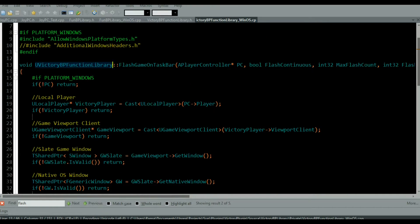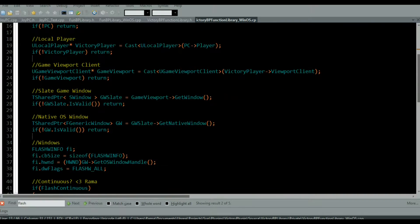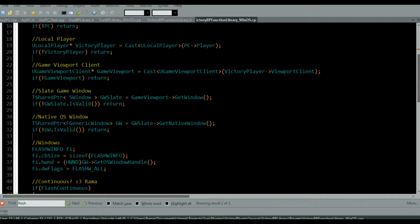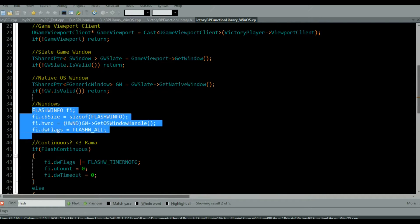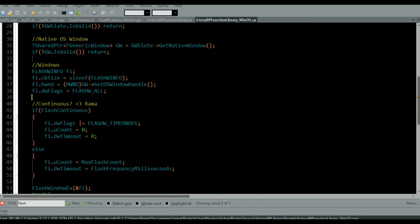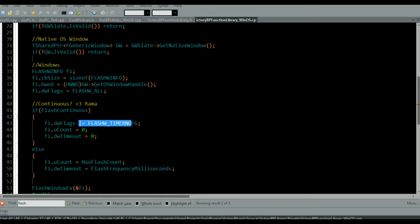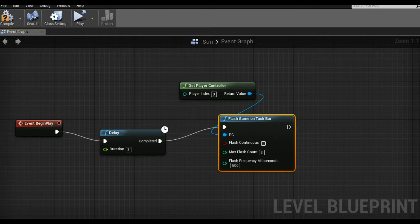Here's actually what that code looks like over here. This is the C++ code. I'm basically retrieving the viewport, and then here's the Windows code here. And that's it. And I'm conditionally adding the extra bit flag if you want to flash continuous, which I haven't shown you yet.